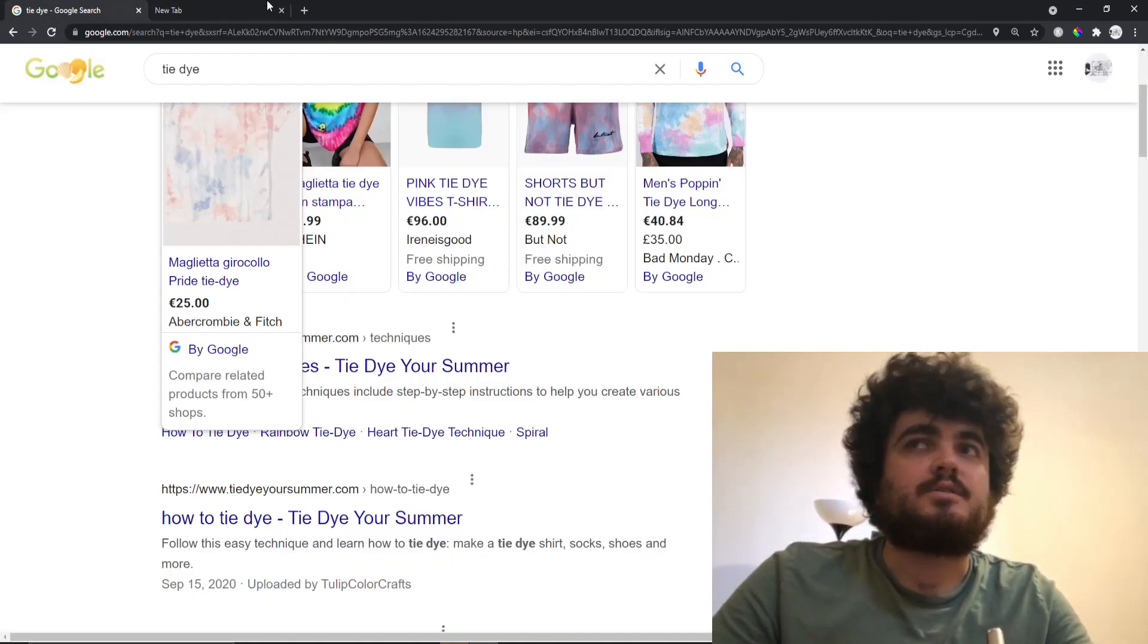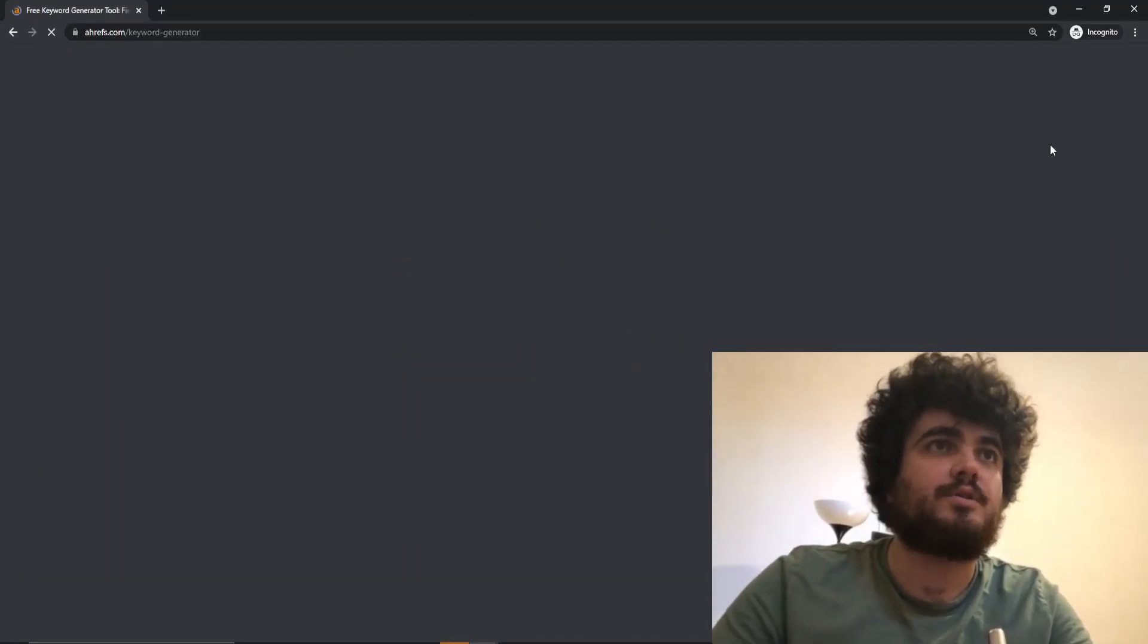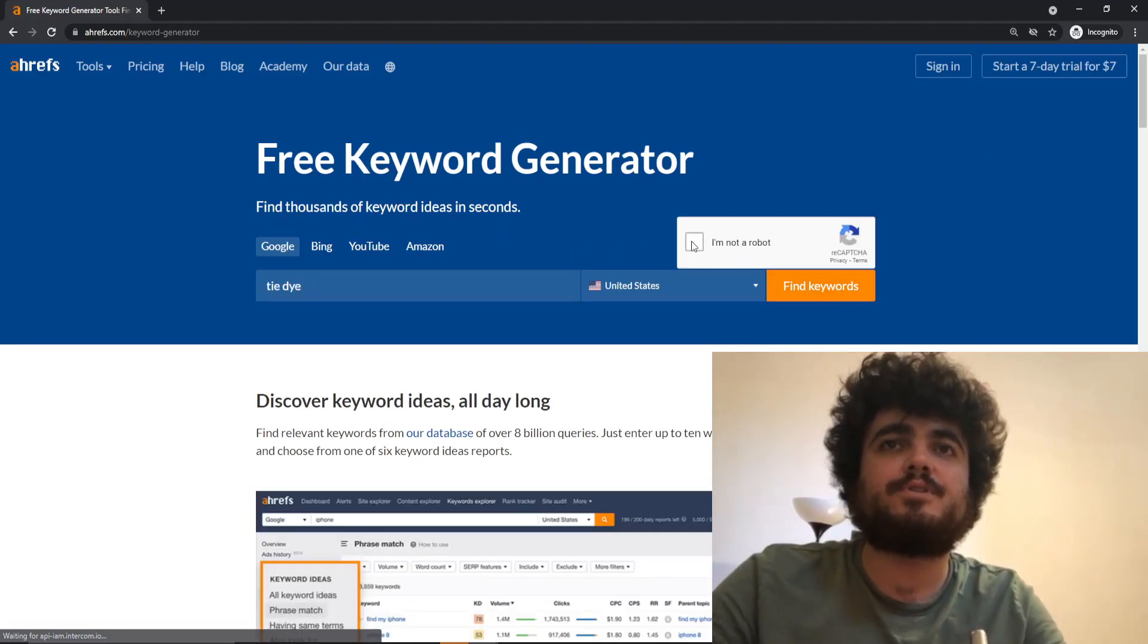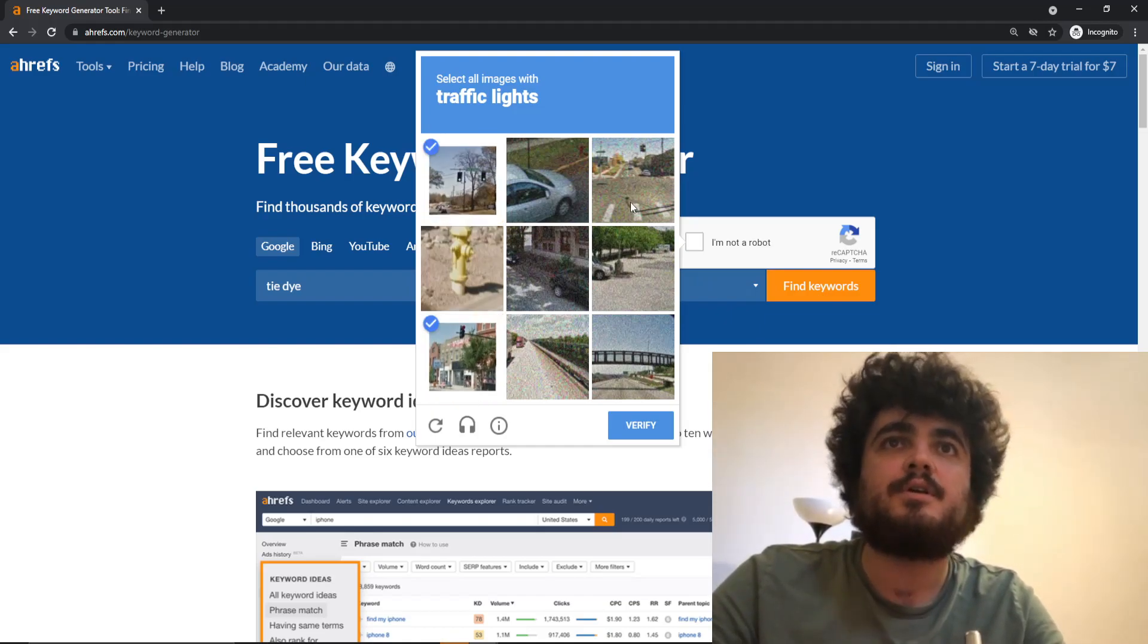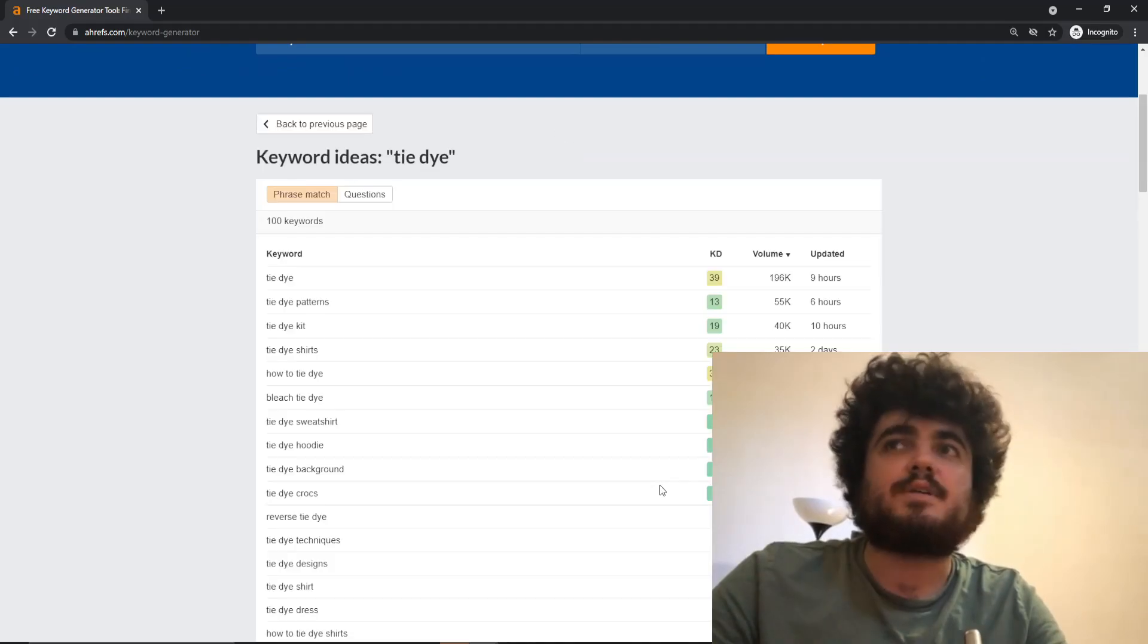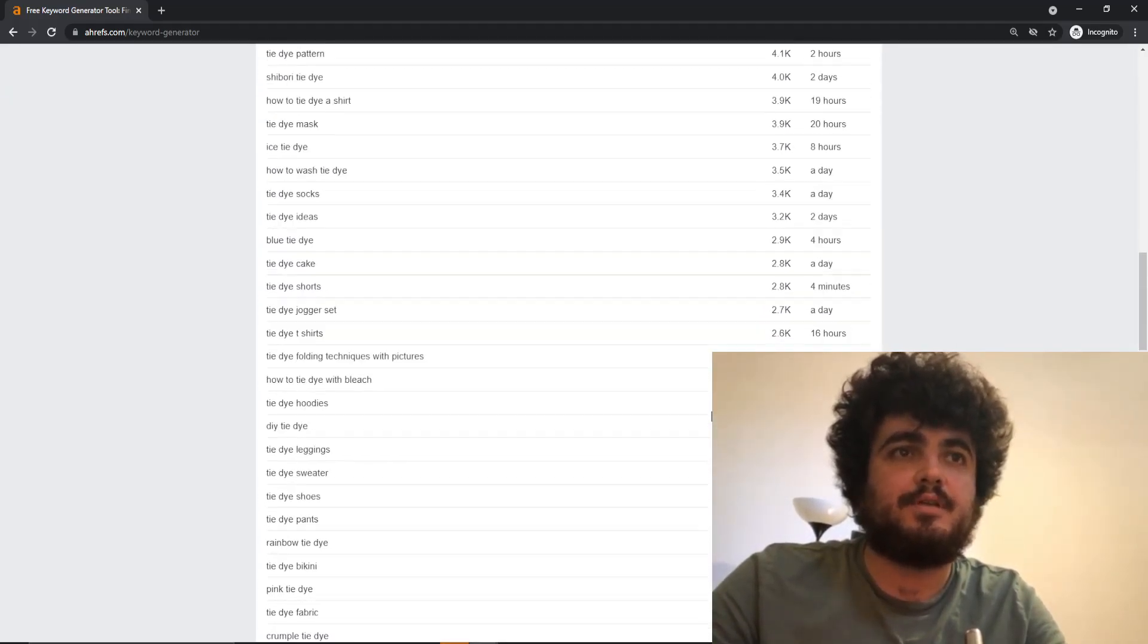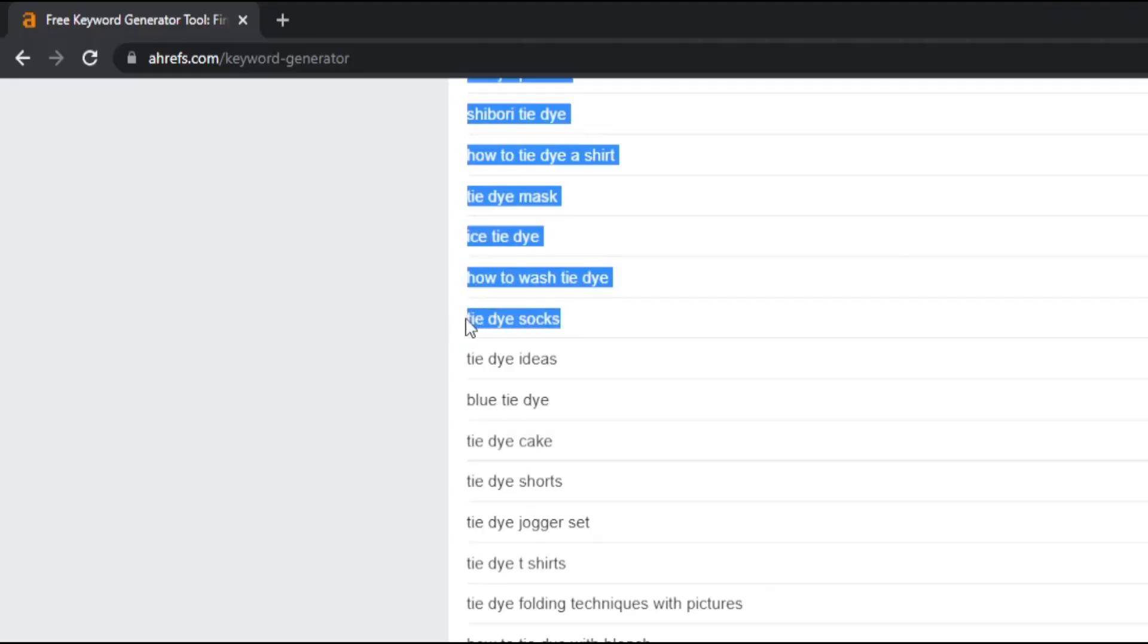Okay, so I need to open this in incognito because I'm actually logged in. We type in tie-dye here. At the moment we're just looking for a main keyword to focus on basically. So we type in tie-dye here and have a look. It's got really good volume, honestly. Tie-dye socks, that's interesting to me.